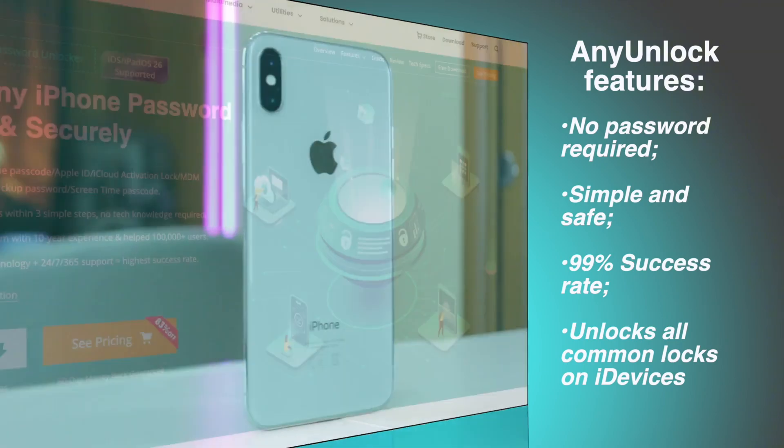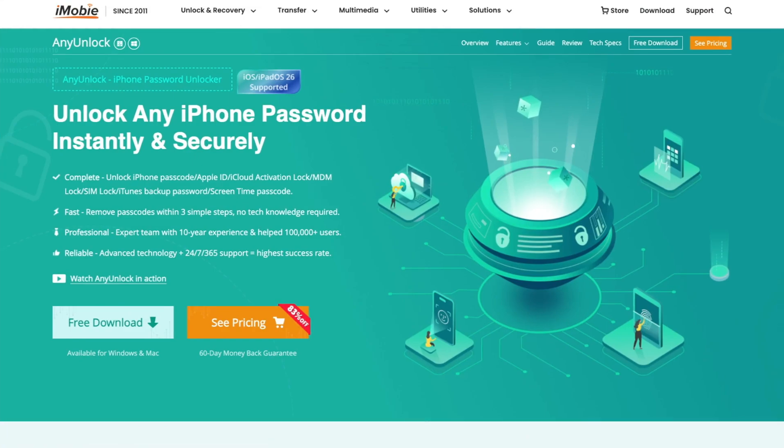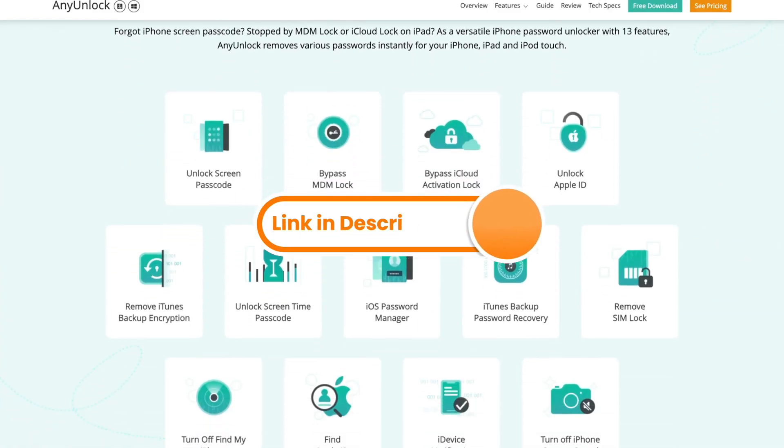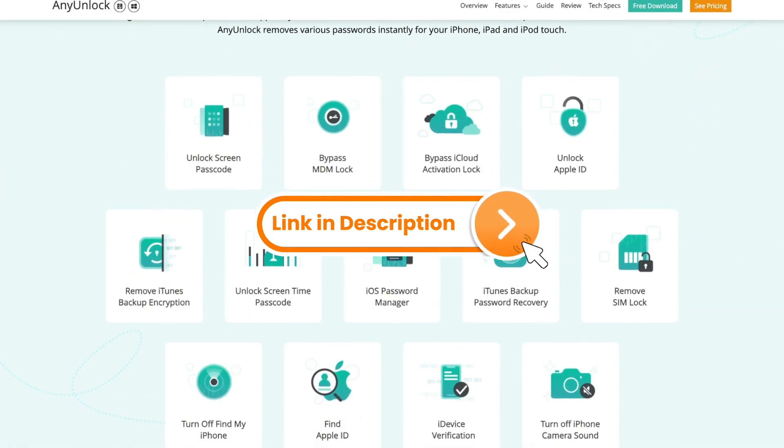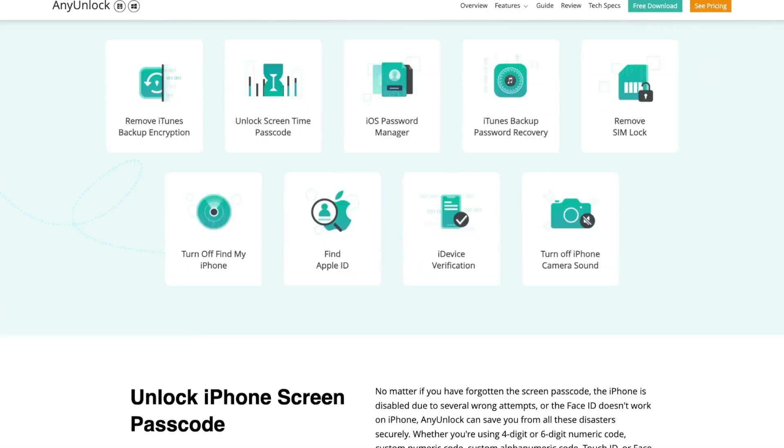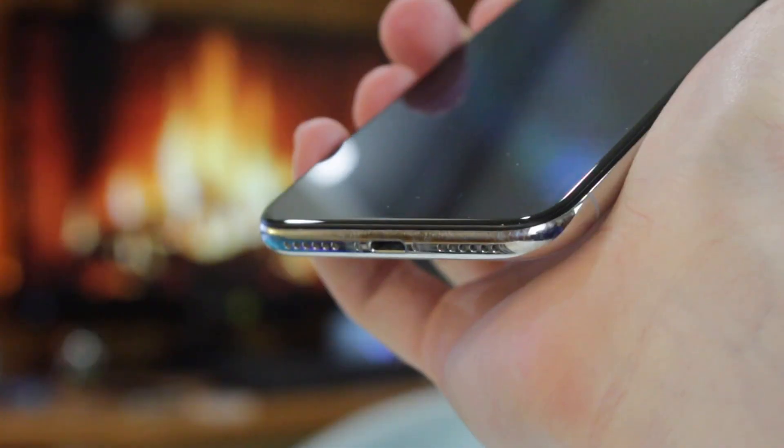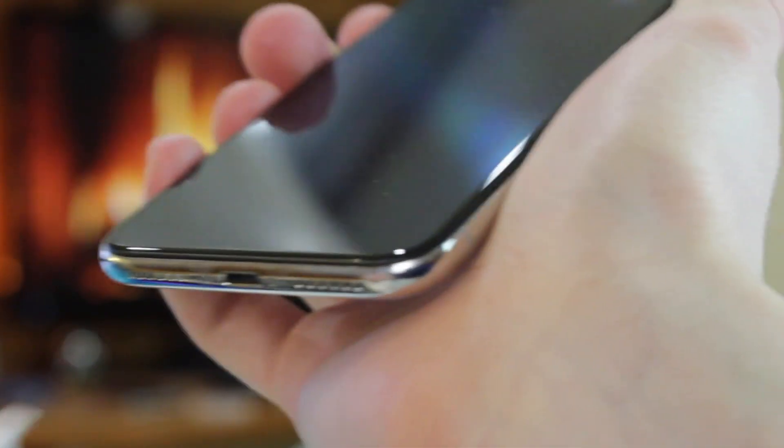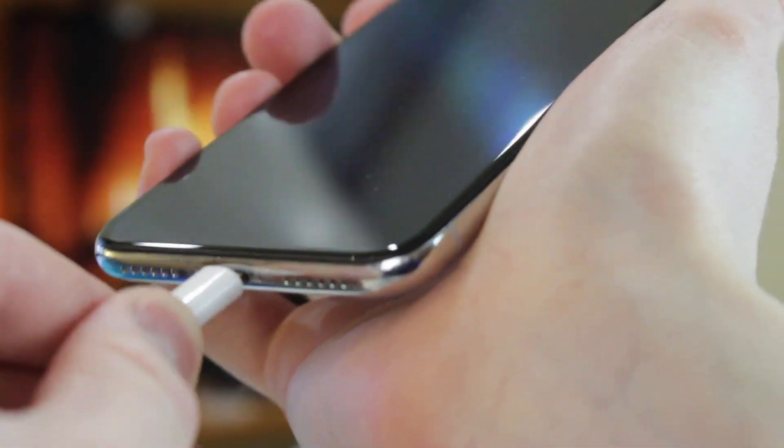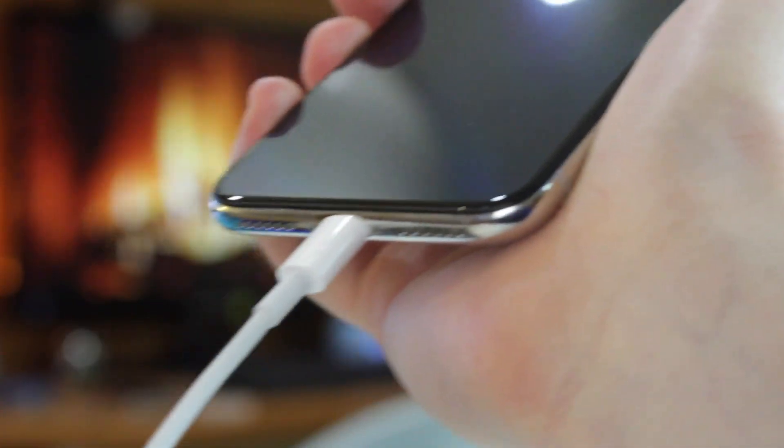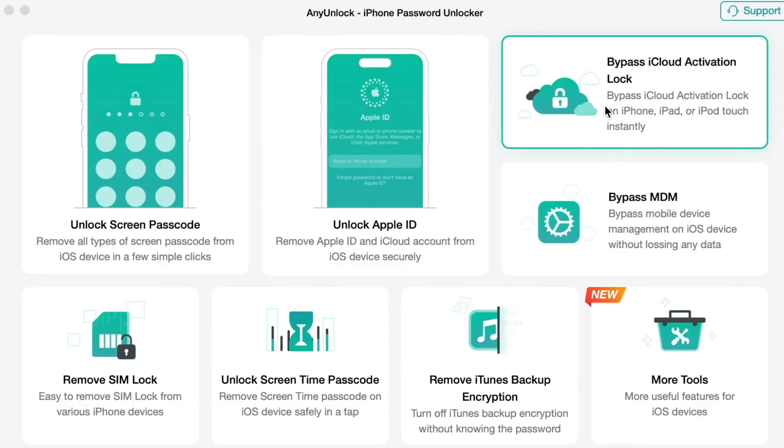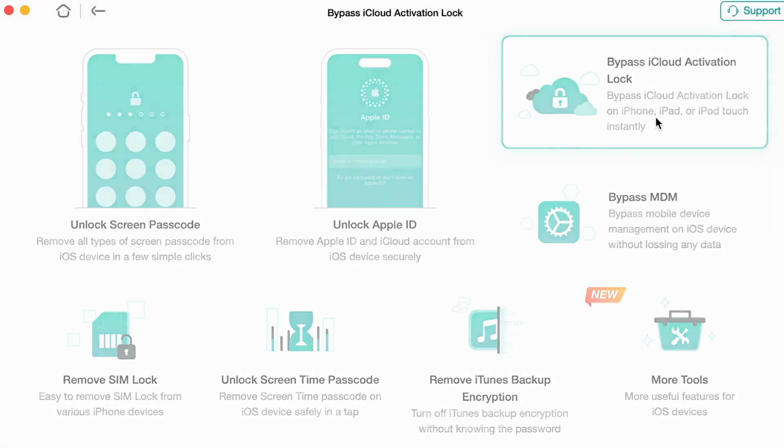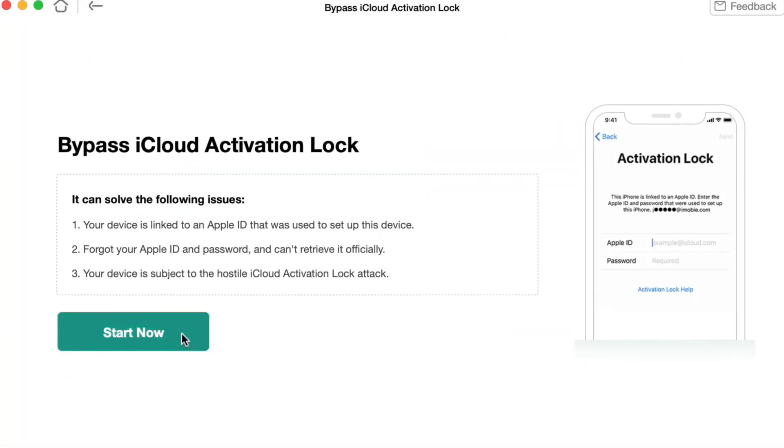First and foremost, free download AnyUnlock on your computer via the link in the description. Then launch the utility. Connect your iCloud locked iPhone via USB or Type-C cable. In the pop-up menu, choose Bypass iCloud activation lock and then proceed with the Start Now button to begin.